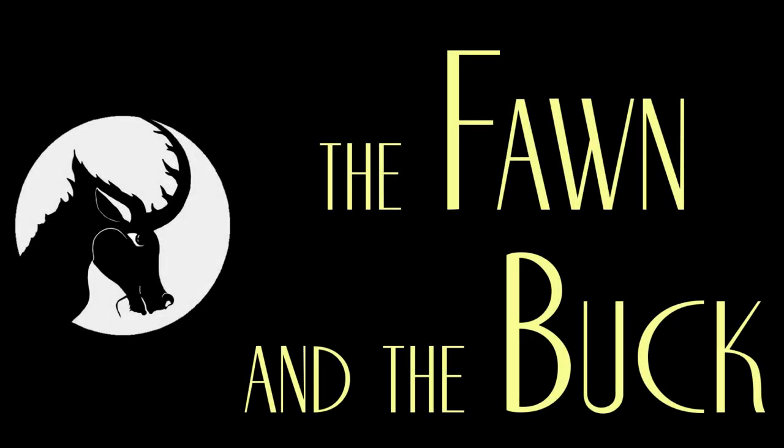A fawn said to its father, You are larger, stronger, and more active than a dog, and you have sharp horns. Why do you run away when you hear a dog barking?